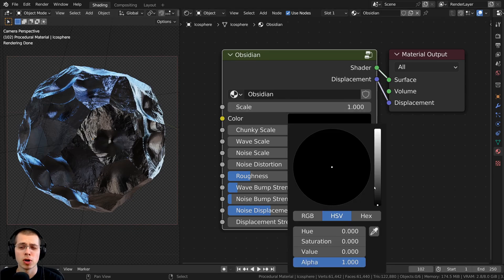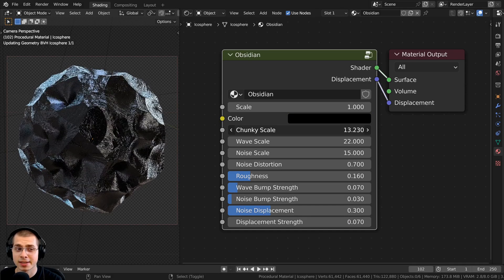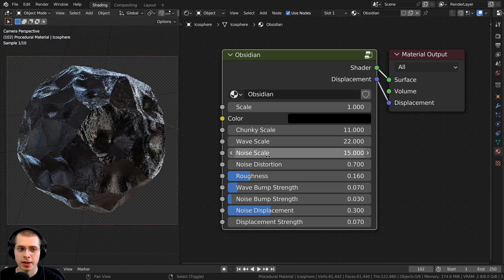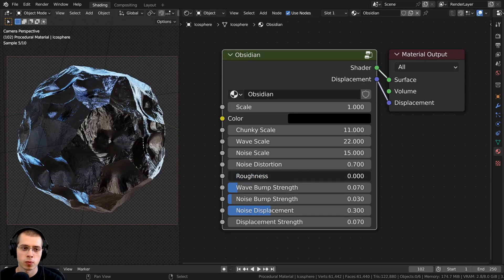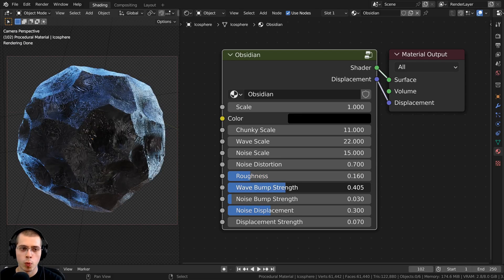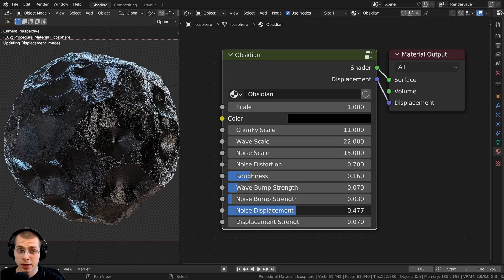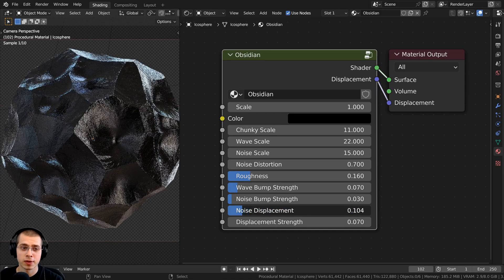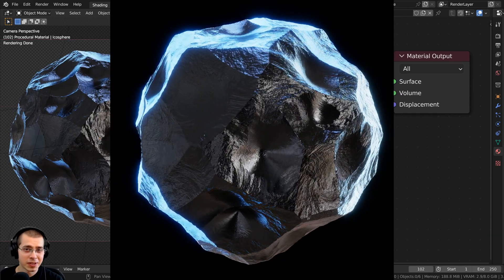You can keep it black or make it a very dark blue or dark purple. Then we have the chunky scale, which changes the size of the obsidian chunks. We also have the wave scale, noise scale, and noise distortion, which really change the look of the material. We also have roughness, wave bump strength, noise bump strength, and noise displacement, which makes it look more cracked and beat up.